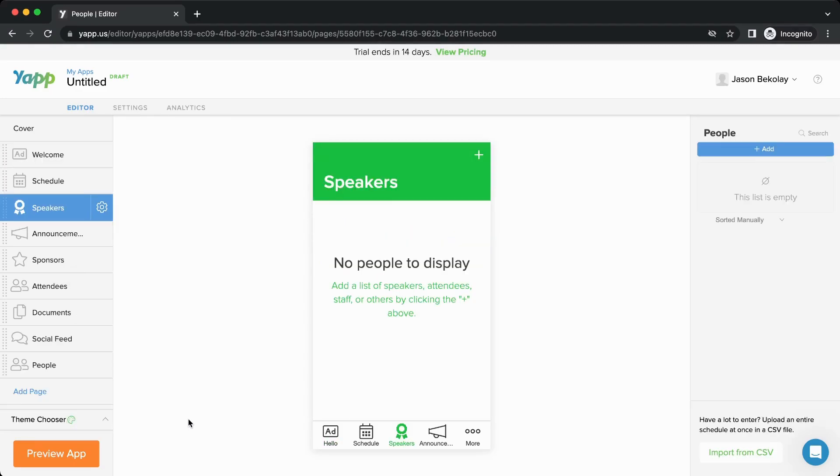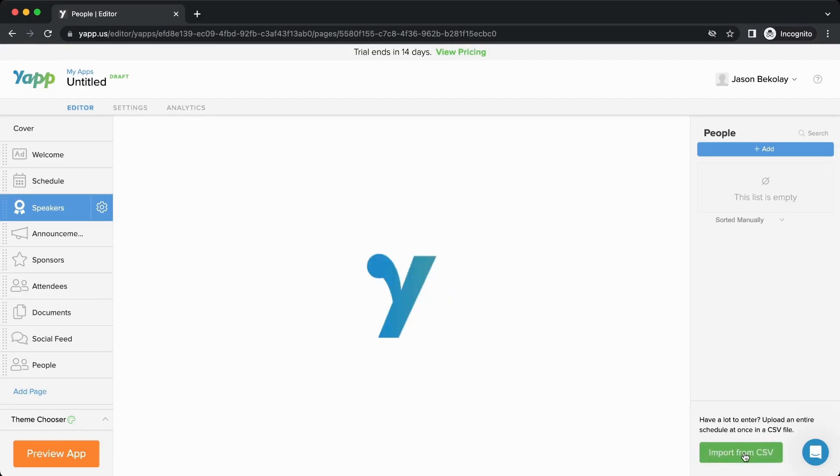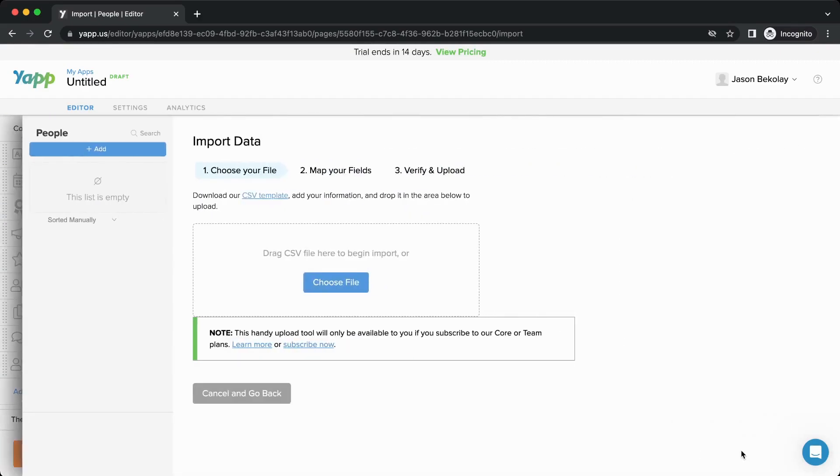The app editor features a CSV import feature that allows you to import content from one of our CSV templates. The people, schedule, multitrack, and sponsor pages all support the CSV import.